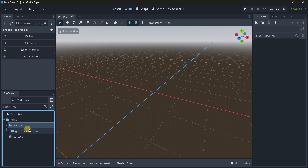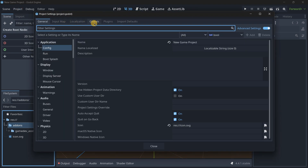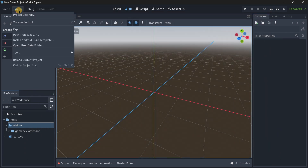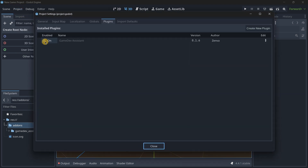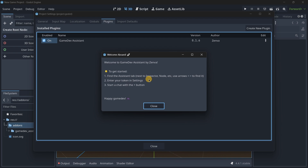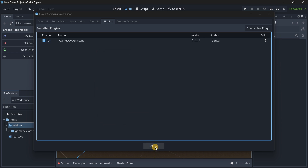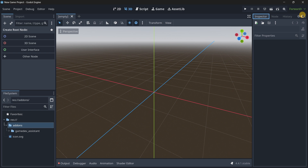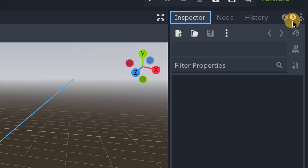All Godot add-ons are read from the 'addons' folder, so it's important everything is placed there. Once the folder is in place, go to Project > Project Settings > Plugins, and you should see Game Dev Assistant listed. If you don't see it, restart your project via Project > Reload Current Project. Enable the plugin, and you'll need to enter your token. A new tab should appear in the inspector.